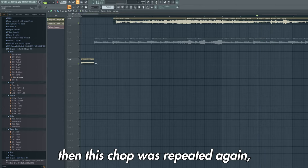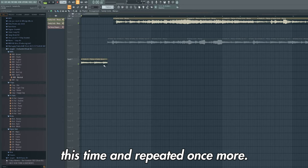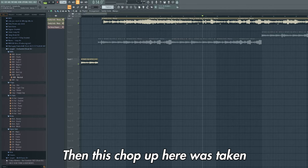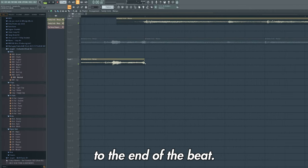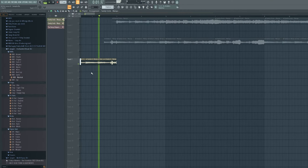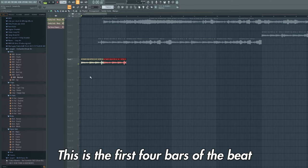Then this chop was repeated again, but slightly shorter this time, and repeated once more. Then this chop up here was taken, then this is shortened to the end of the beat. Then we can left click and drag and press Ctrl+B to duplicate this. This is the first four bars of the beat.